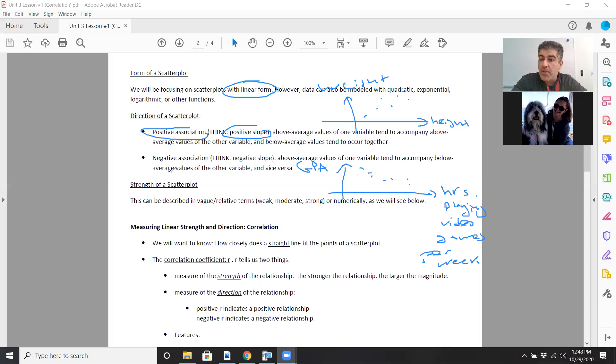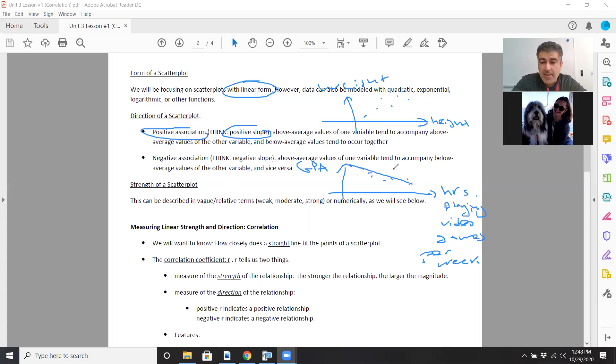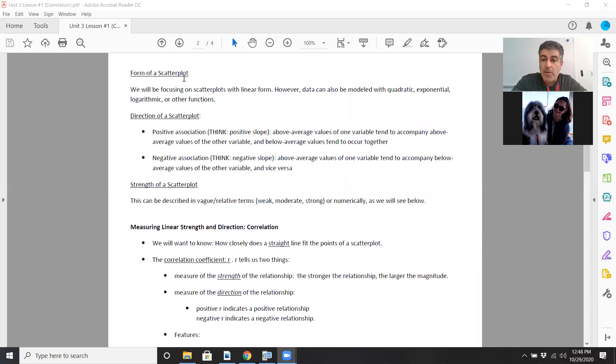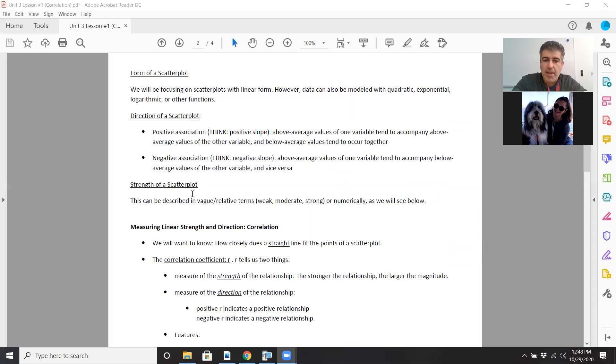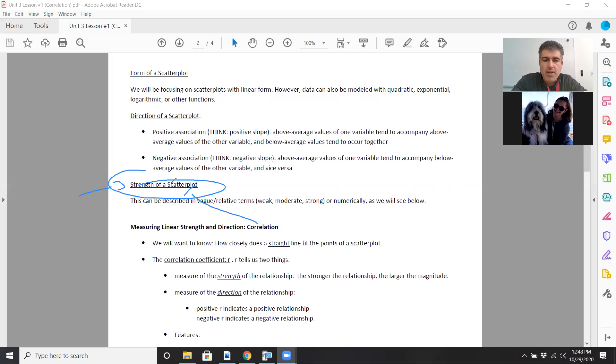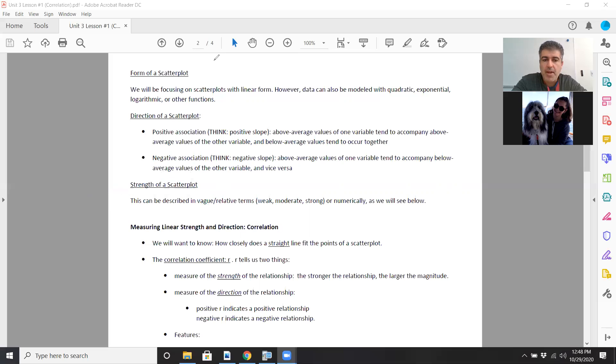We will talk about the strength of scatter plots, how tight the data points are with each other, how close together they are. Do they tend to follow a straight line very nicely? We're going to talk about the form, direction, and strength, which is really going to deal with correlation. Measuring linear strength and direction, and that's looking at correlation, the main topic for today.